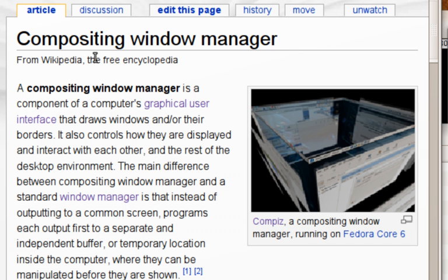The most commonly used compositing window managers include on Linux, FreeBSD and OpenSolaris: Compiz, Quinn, XFWM, Enlightenment and Mutter. Windows has the desktop window manager. Mac OS has the Quartz compositor.